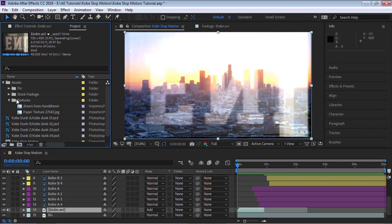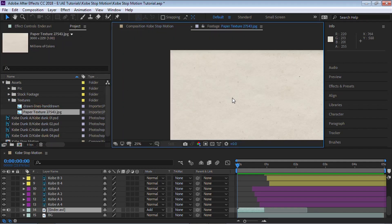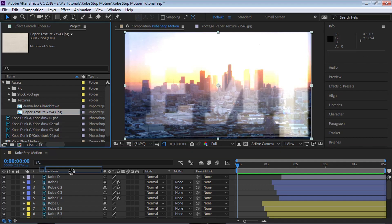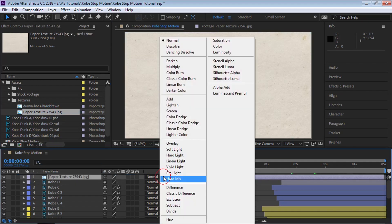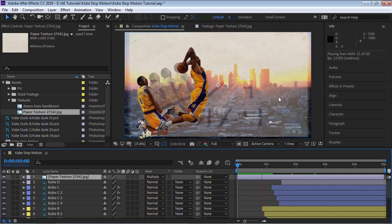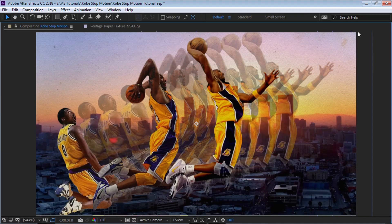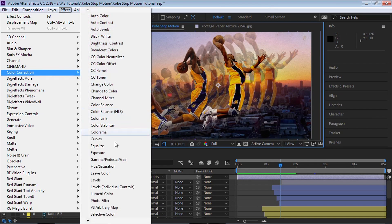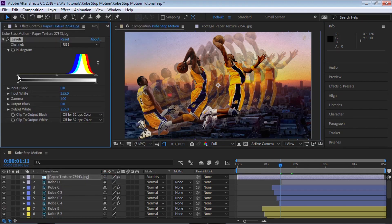Let's go to Textures, go to Paper Texture, and add this paper texture on top of the composition. Change the blending mode to Multiply and play it back. If I zoom in you can see the paper texture. We can add a Levels effect — go to Color Correction, then Levels — and play around with the input black or input white to show less or more of the texture. Feel free to experiment with these sliders.